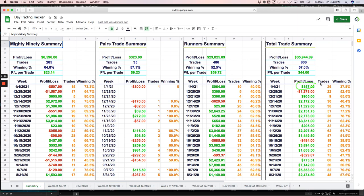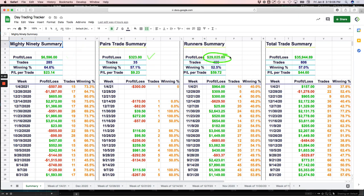And so if you can come out positive or break even on something like that, you're doing just fine because you're going to have those. Now going back to August 31st when we started tracking this, up 6,500 on the Mighty 90, 323 on the pairs and up a little over 29,000 on the runners. So total since August 31st, almost 36,000. So day trading continues to do well.